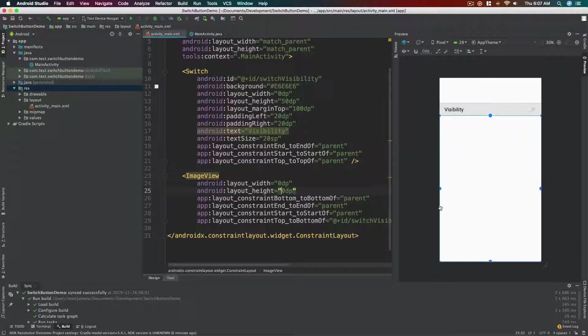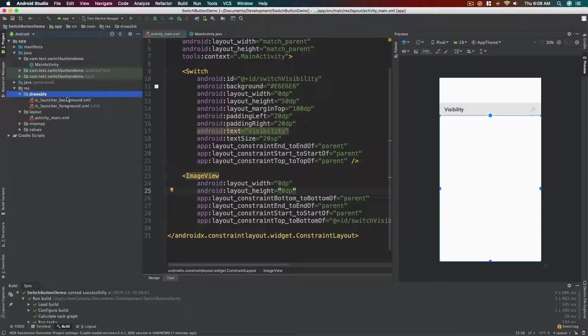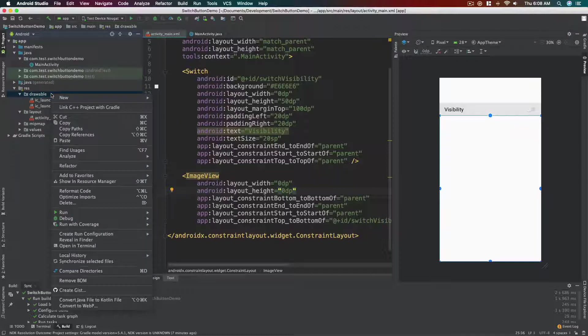All right, so we now have the image view. Now we need to have an image to show. All right, so on the left side panel go ahead and click the res folder, the drawable folder, and then right-click the drawable folder, new, and then vector asset.